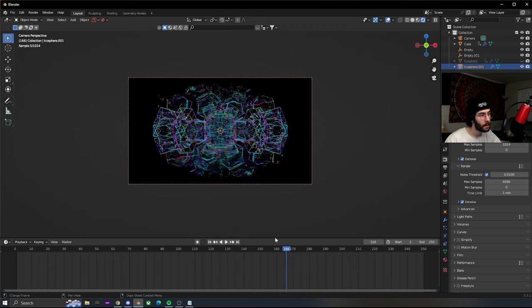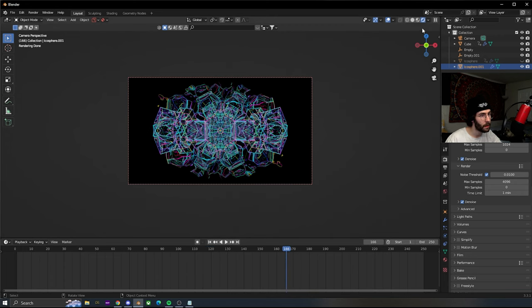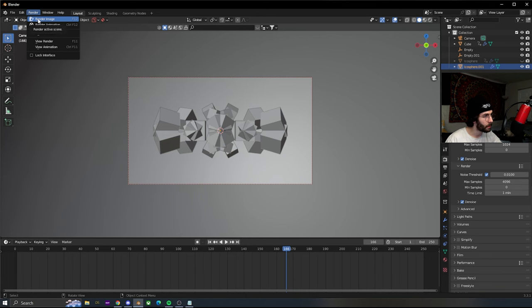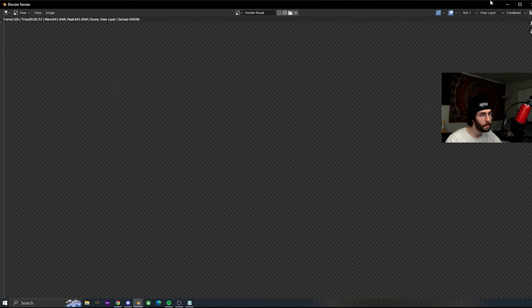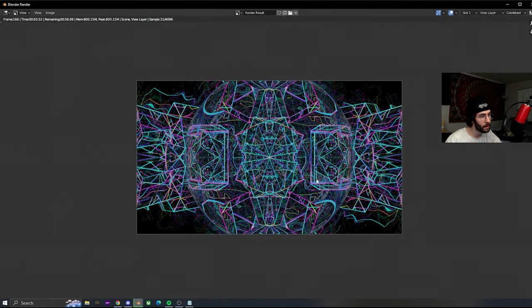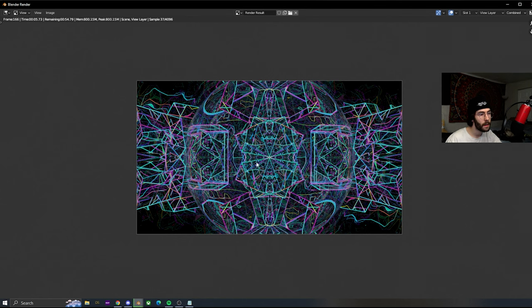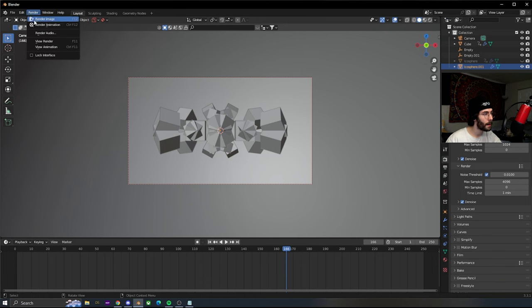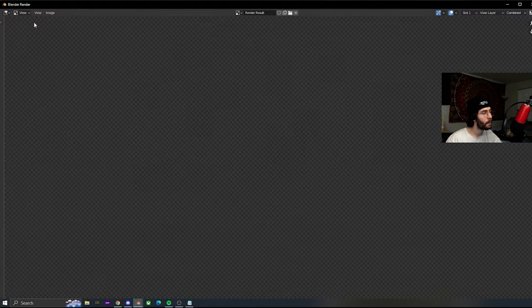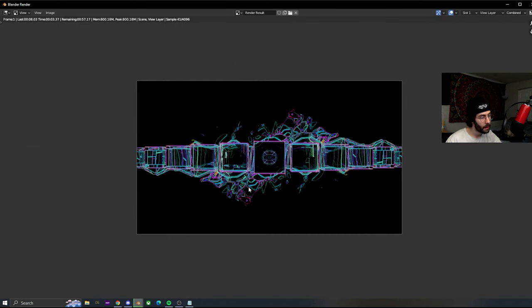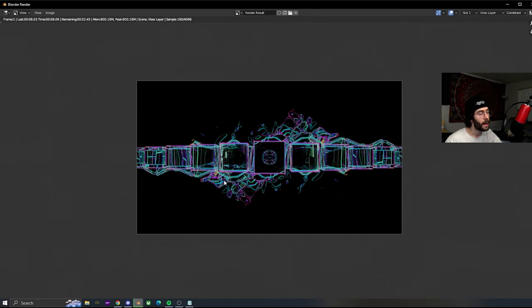Switch back to viewport. Click render, we're gonna render an image just to test it real quick. See if it looks nice. That's looking pretty cool. After we make sure it's looking how we want, go render, render animation. It's gonna start with frame one and just render them all through. After you do that you compile it.